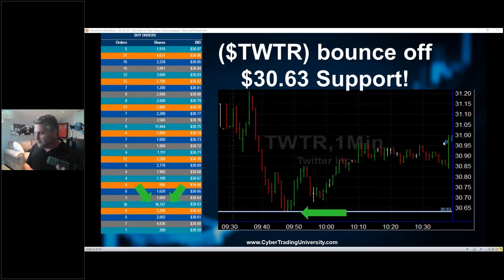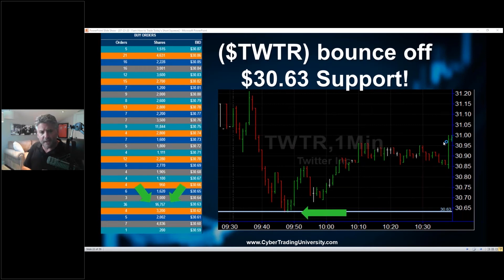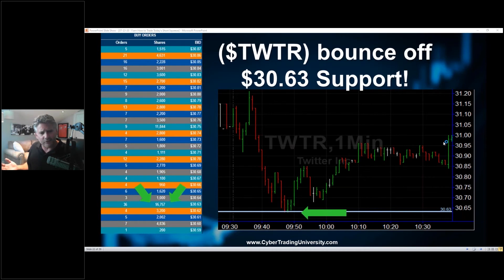If you bought it at $30.65 and sold it at $31 — that's about 35 to 40 cents on a thousand shares in about 30 minutes. That's around $300 to $400. A $50,000 to $60,000 salary — who doesn't want that job?